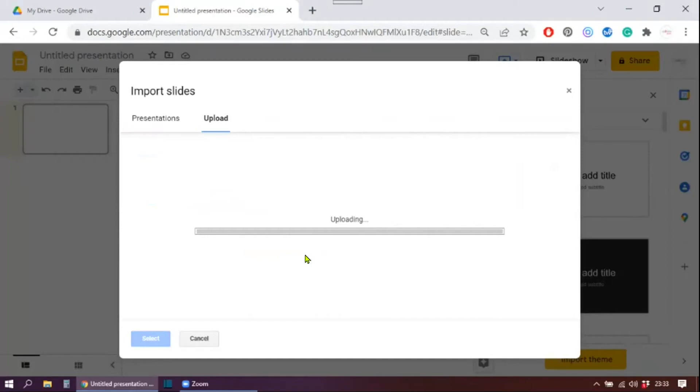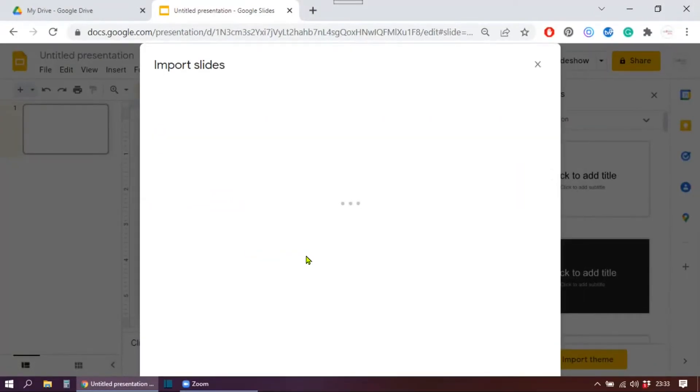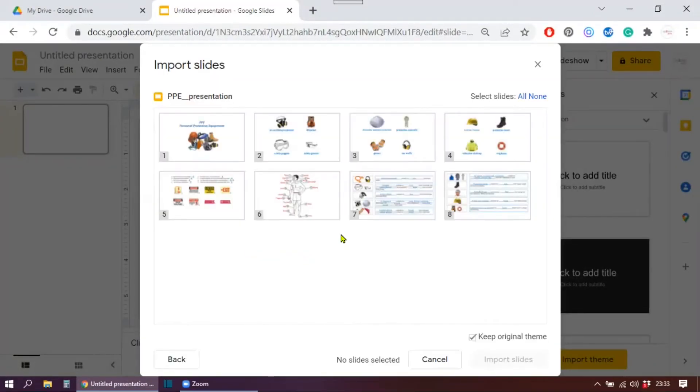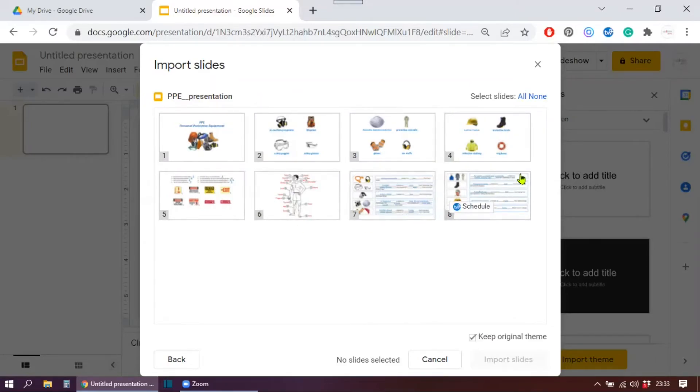This time I'm going to select a file from my device and I'm going to my desktop and grab it. Well, the uploading time is always a bit long because this is a PowerPoint presentation.